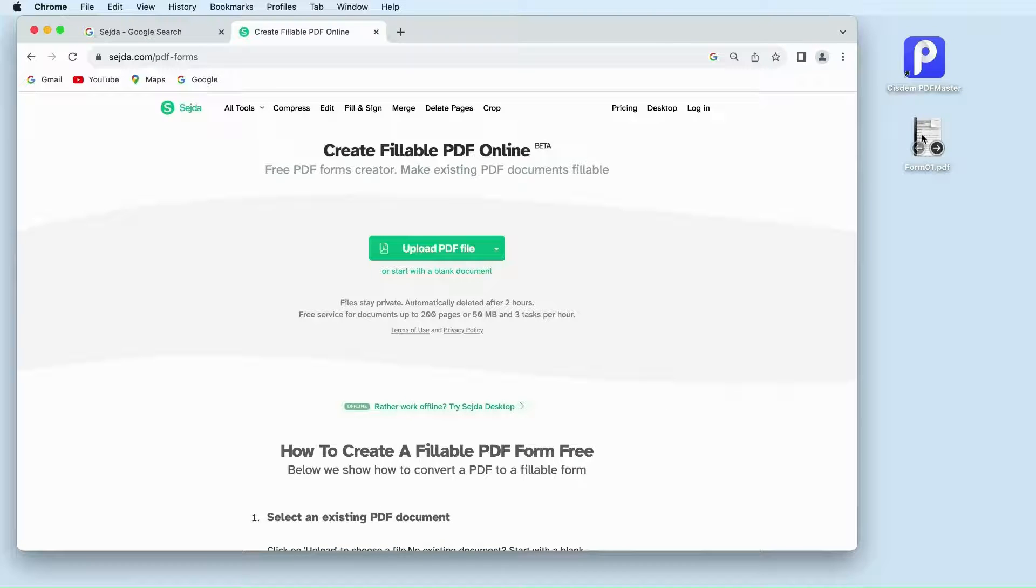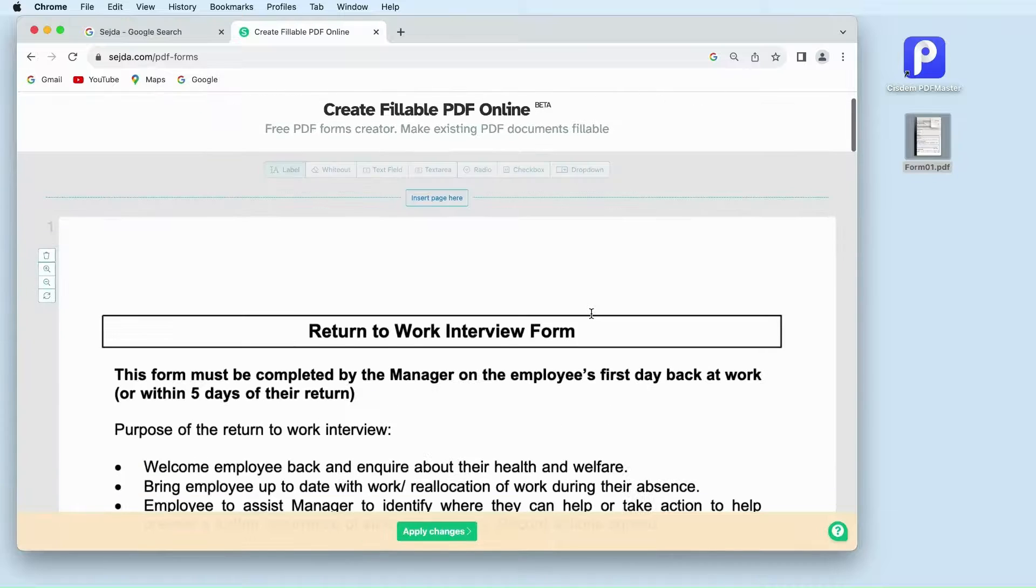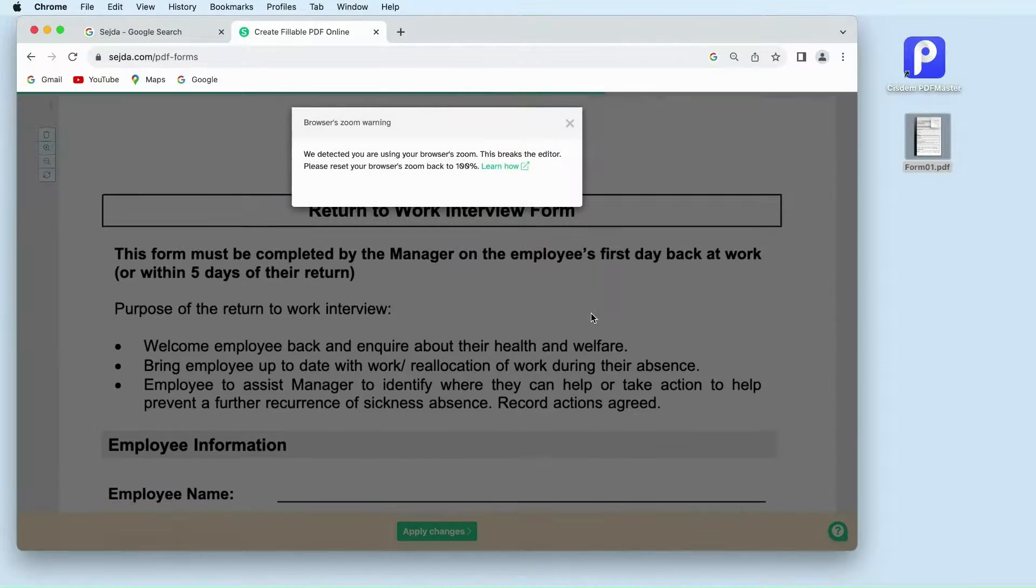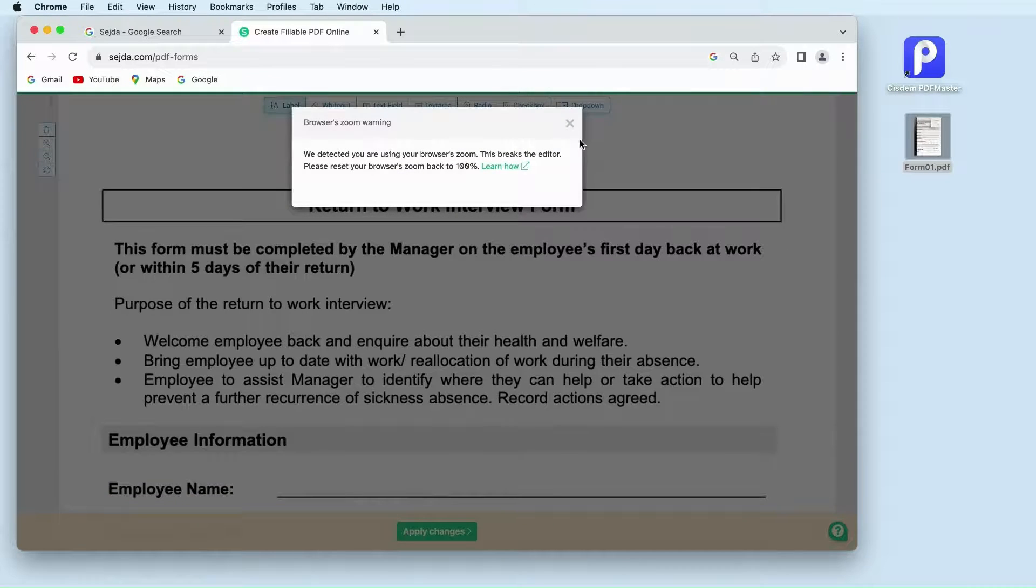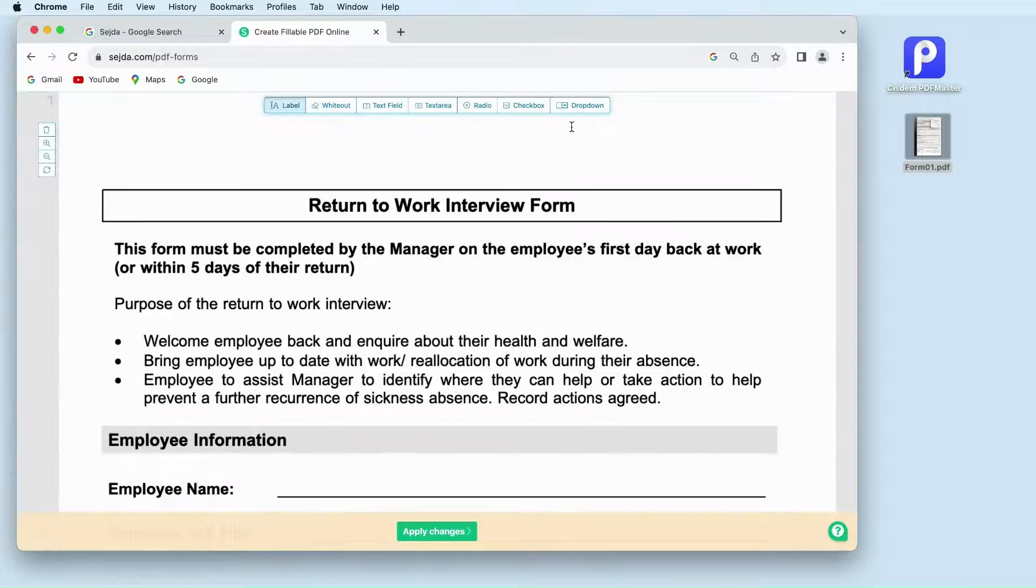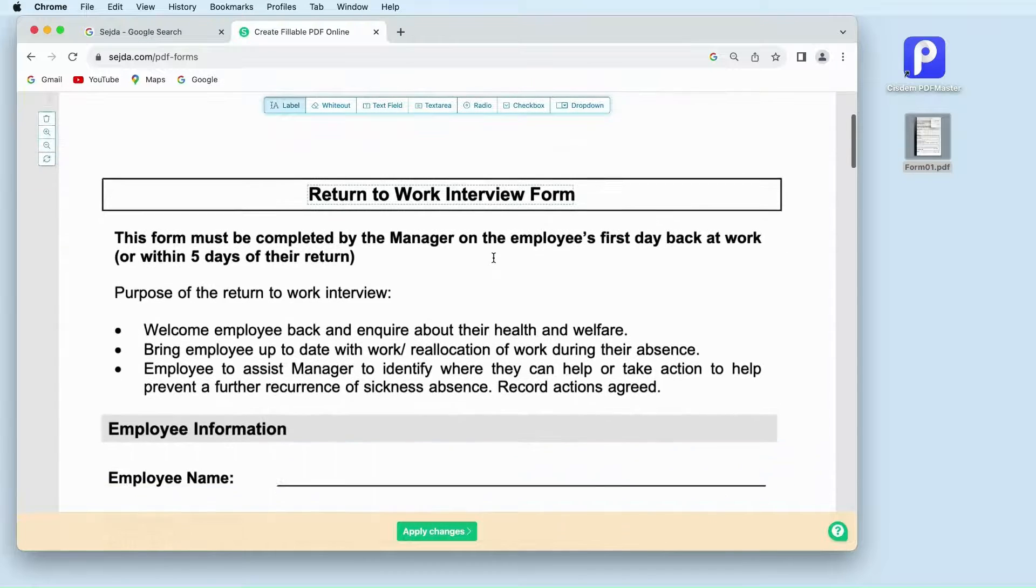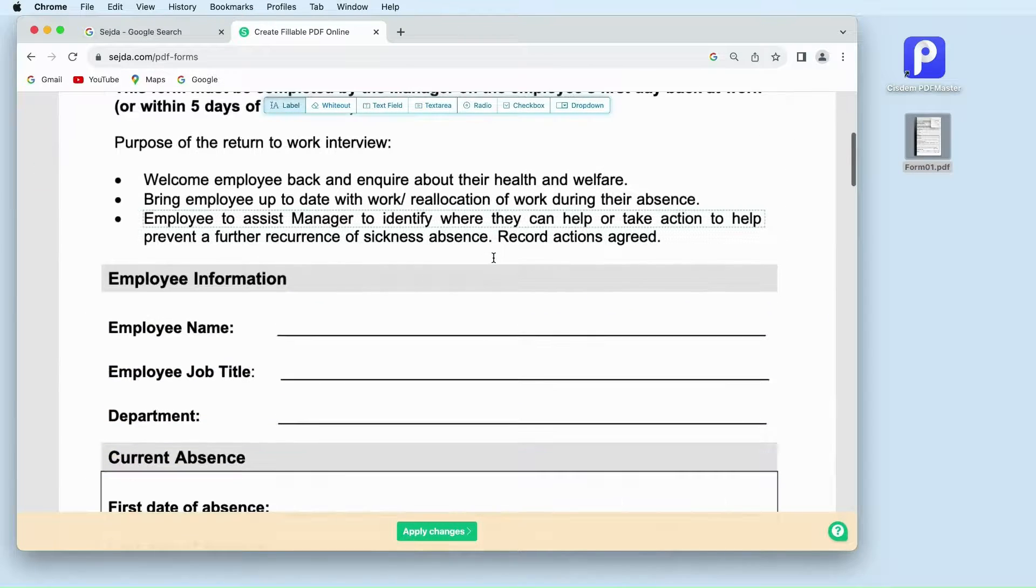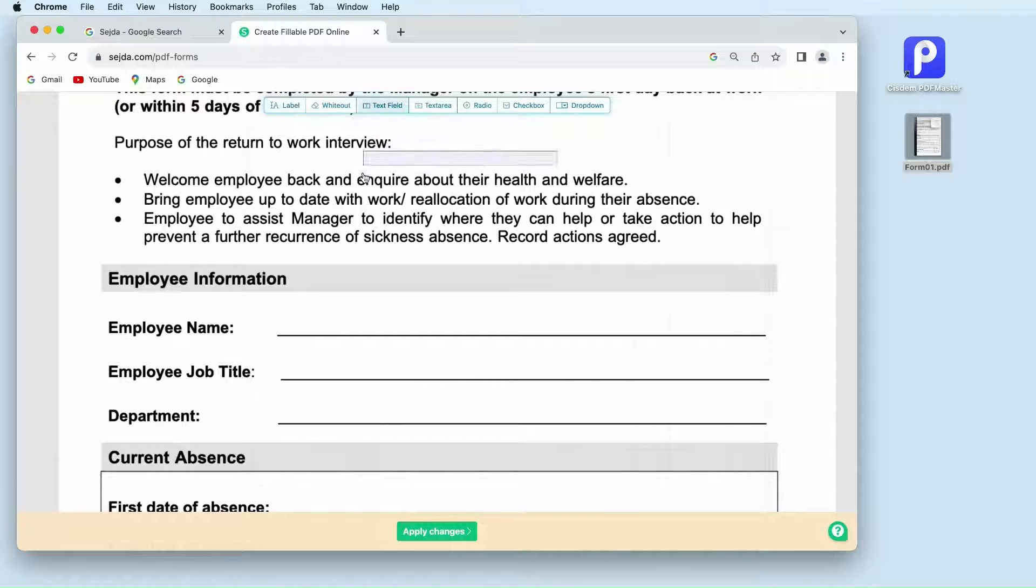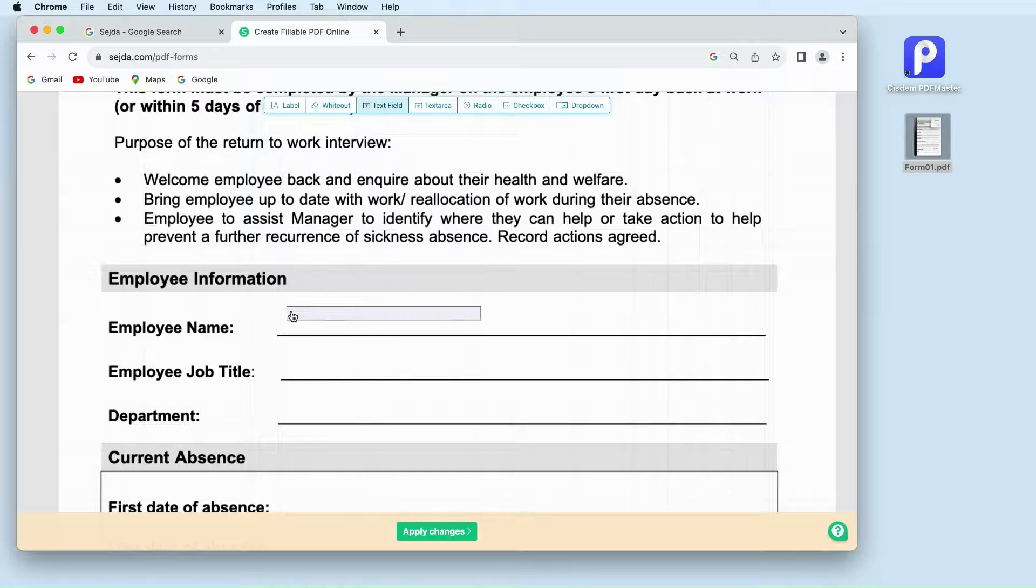Drag your PDF file into the program. Here are several field types on the top. Choose one form field from the menu and place it by clicking on the page where you want.